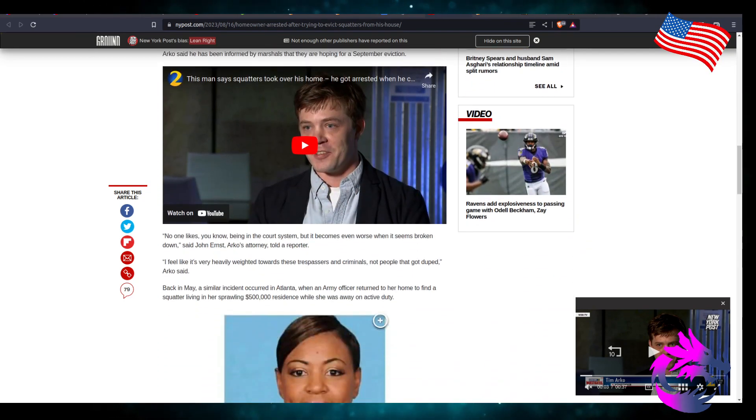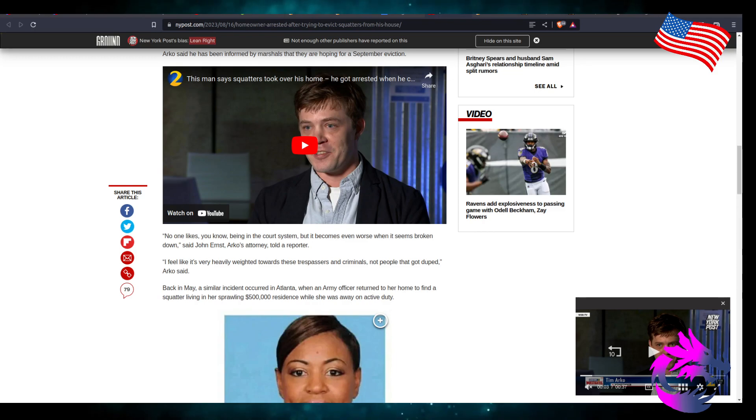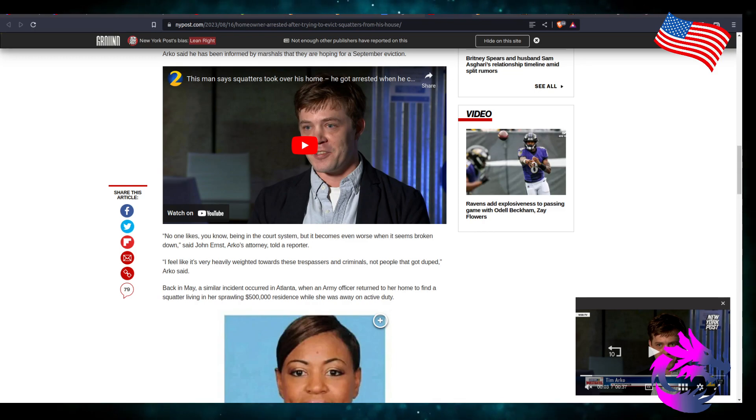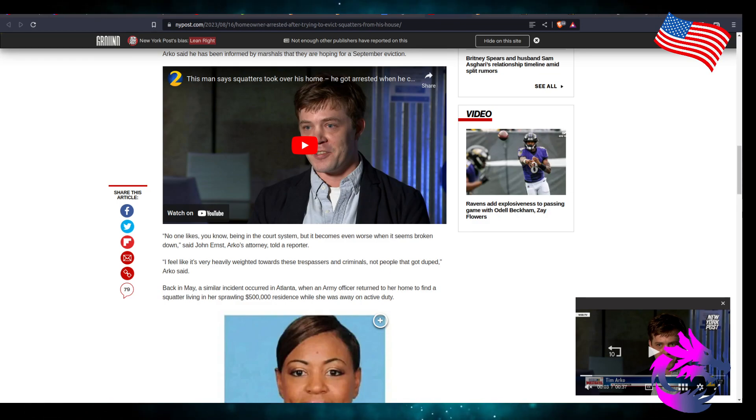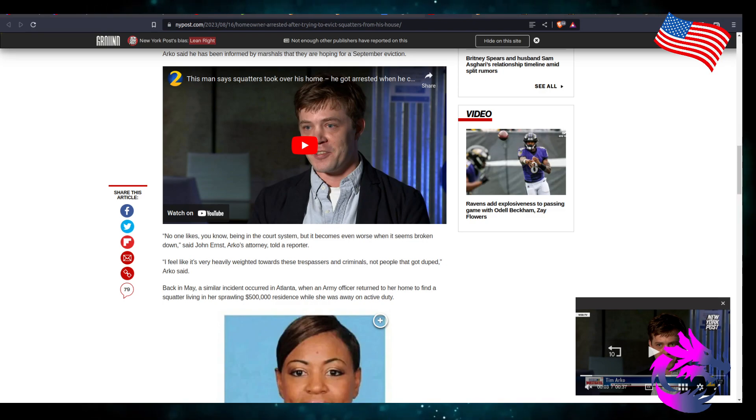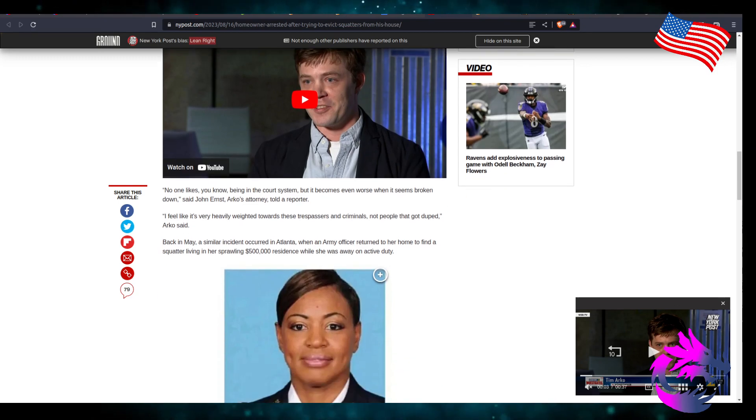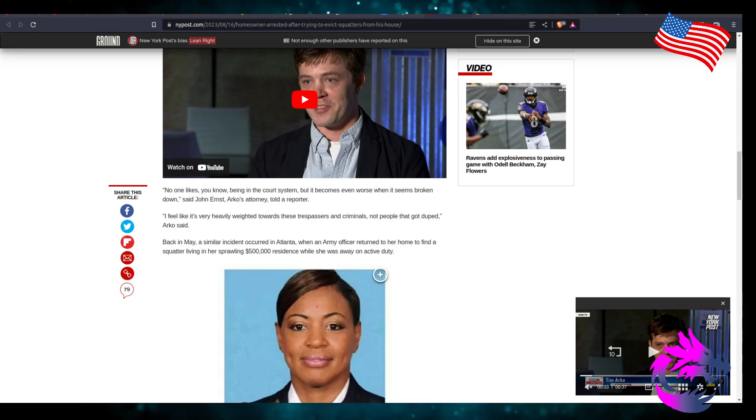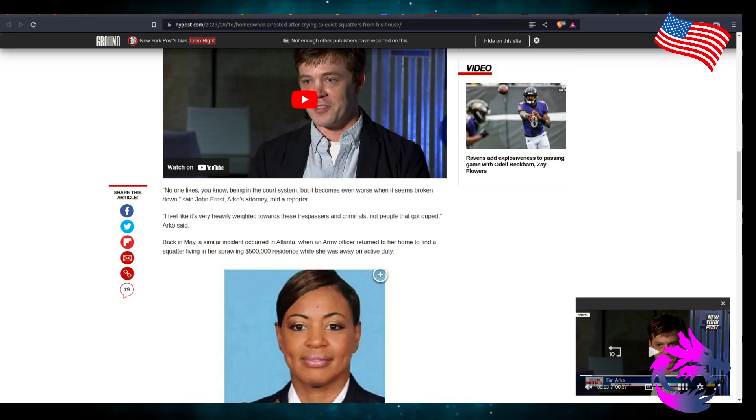No one likes being in the court system, but it becomes even worse when it seems broken down. It says John Ernest Atkins' attorney told the reporter, it feels like there's a very heavy weight towards these trespassers and criminals, not people that get duped. Back in May, similar incidents occurred in Atlanta when an army officer returned to her home to find a squatter living in her sprawling $500,000 residence while she was away on active duty.